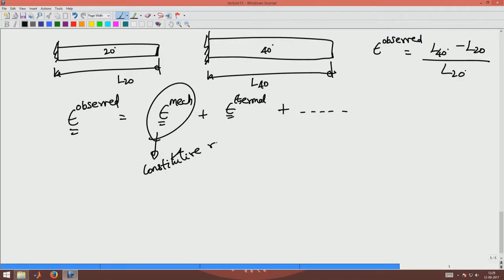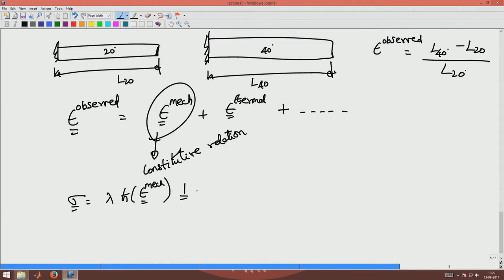What enters the constitutive relation is only the mechanical strain. So when I write sigma as lambda times trace(epsilon) plus 2*mu*epsilon, I should use the mechanical strain and not the observed strain. Because when other strains arise due to other effects, I have to be specific about what strain I use in the constitutive relation — it will be the mechanical strain.